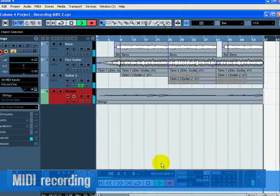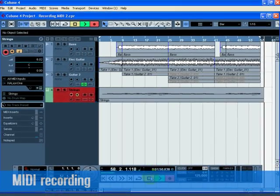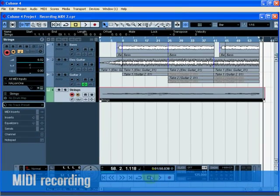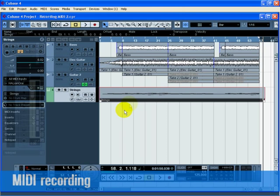Press the stop button when you are finished. Turn off the monitor and record enable button on the track so that we don't hear the input or record on the track anymore. Congratulations! You just created your first MIDI recording in Cubase.